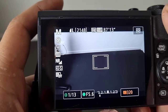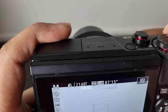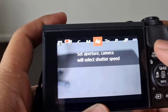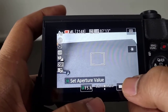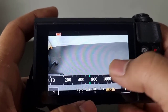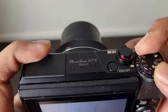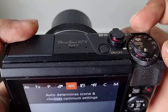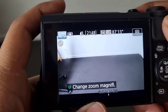Right now I was in manual mode, but if I switch to aperture priority mode, here also I can see the ISO — just select it and then you can change it.